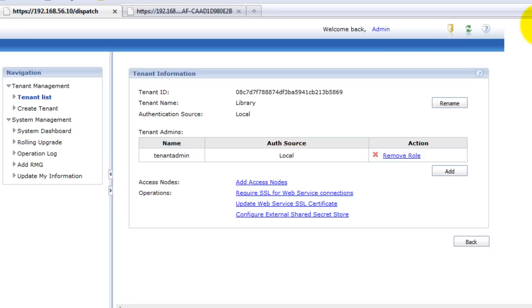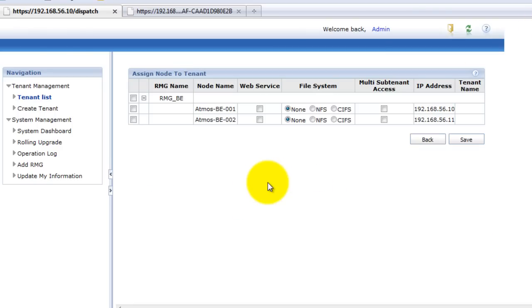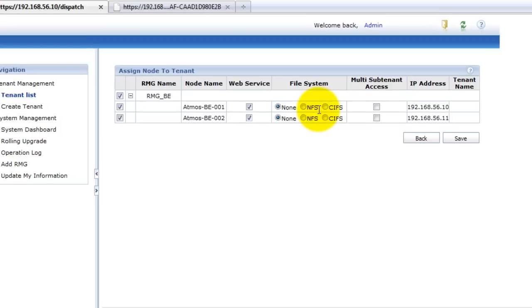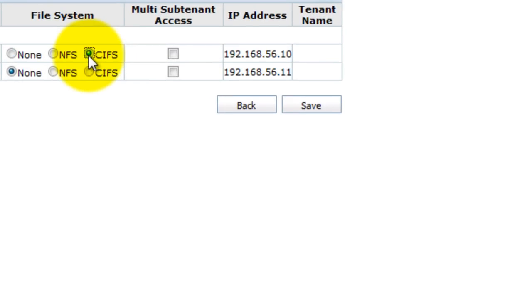Once we have a tenant admin, we need to define the access nodes. That means which are the nodes that can be used to access this tenant. I'm going to put in my whole RMG, so both BE-001 and BE-002.